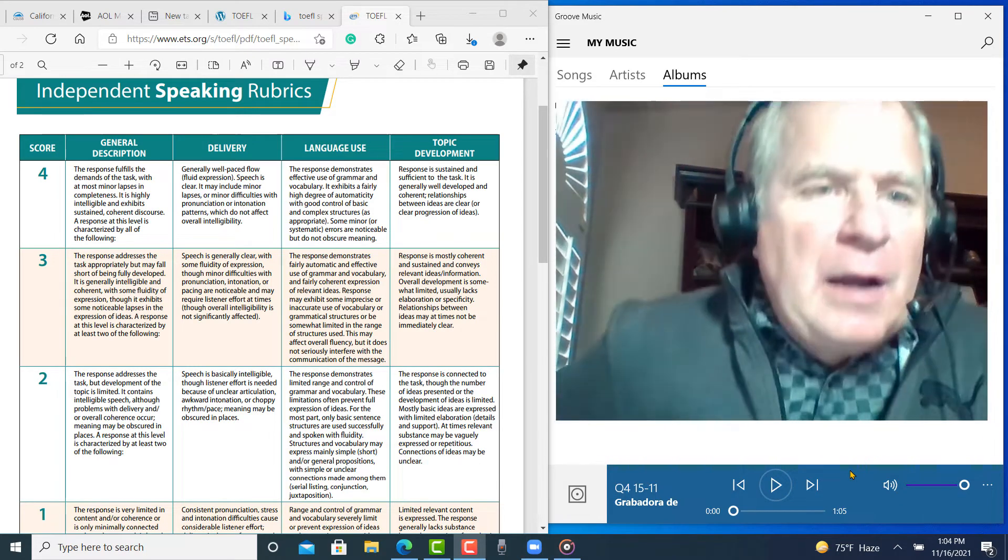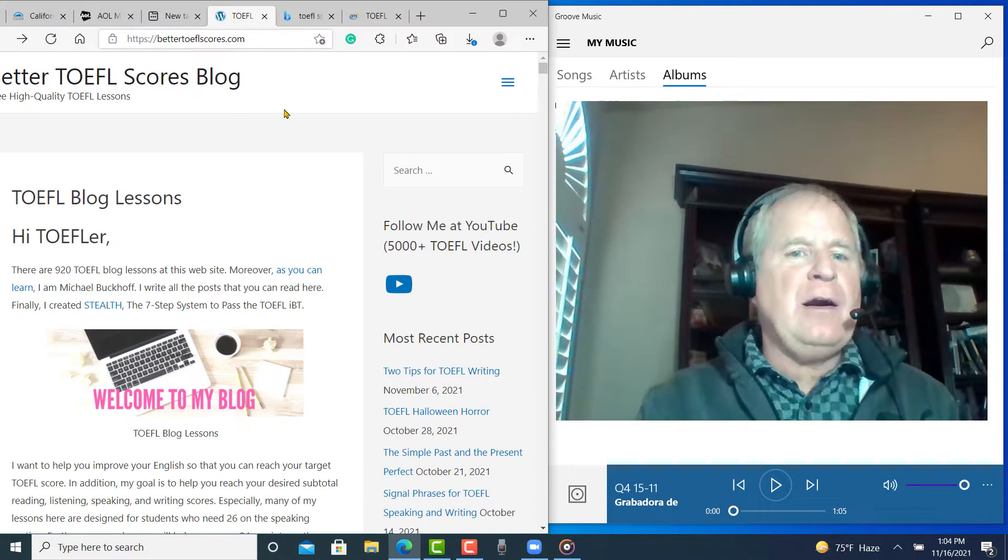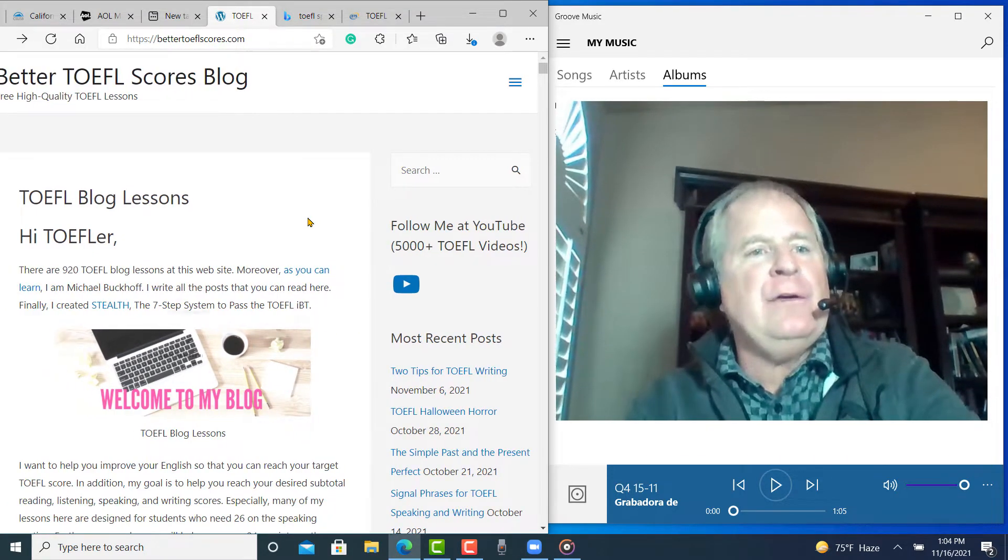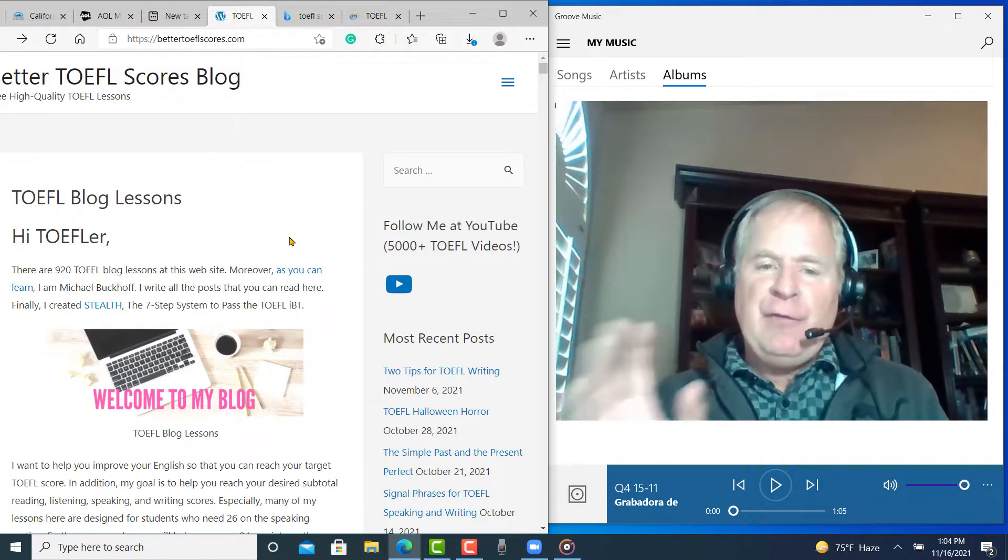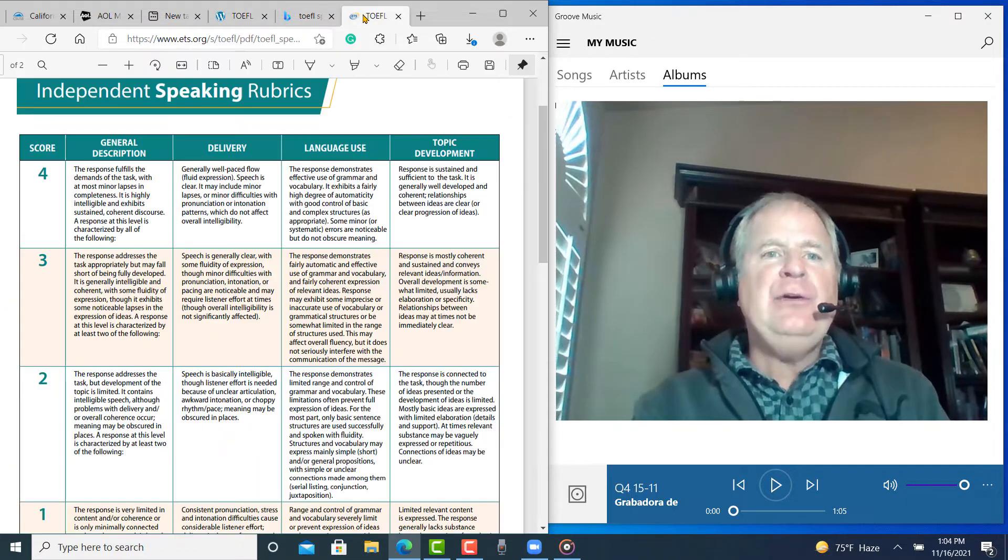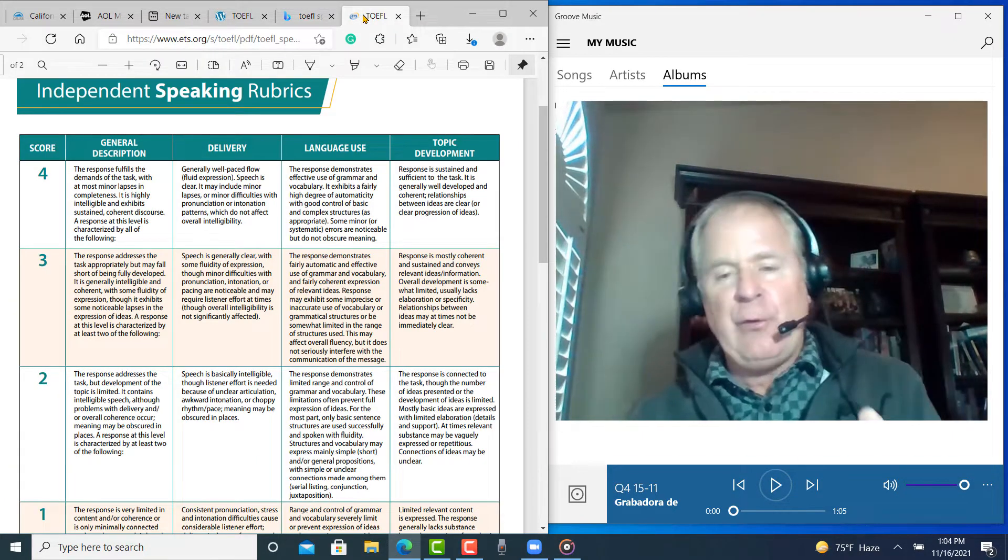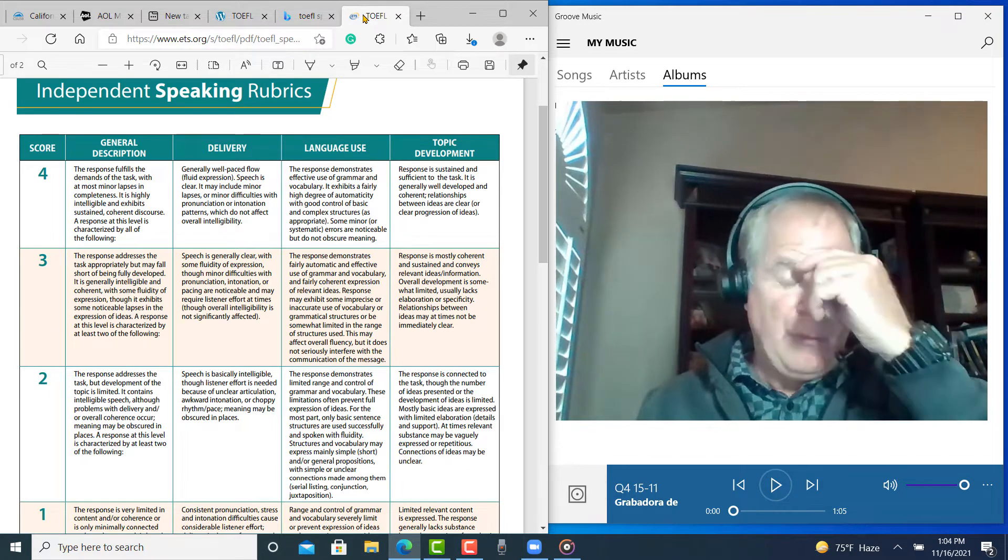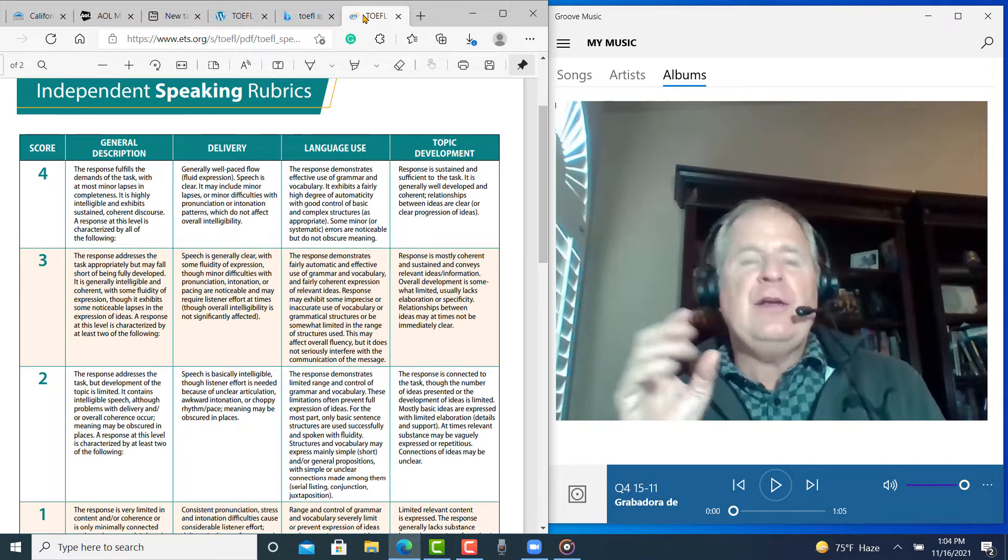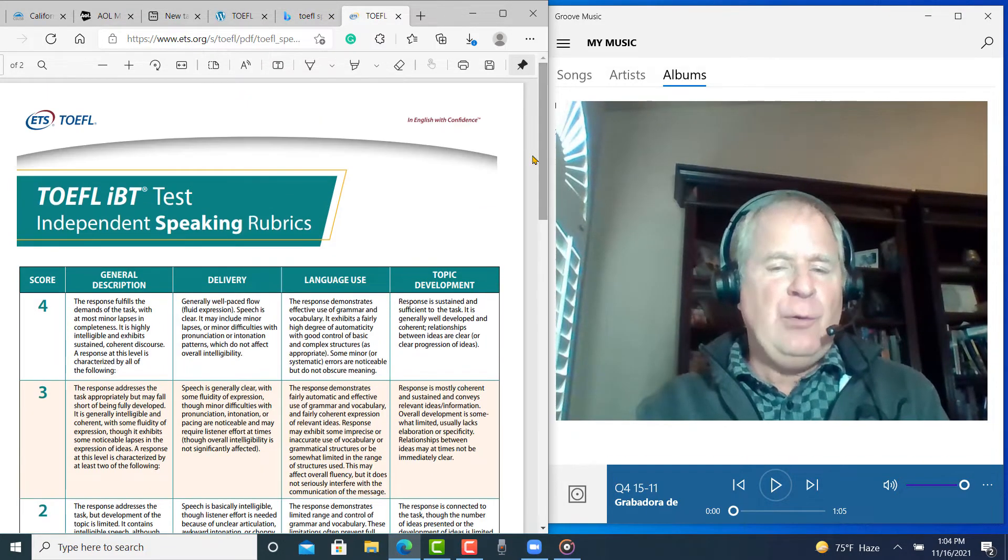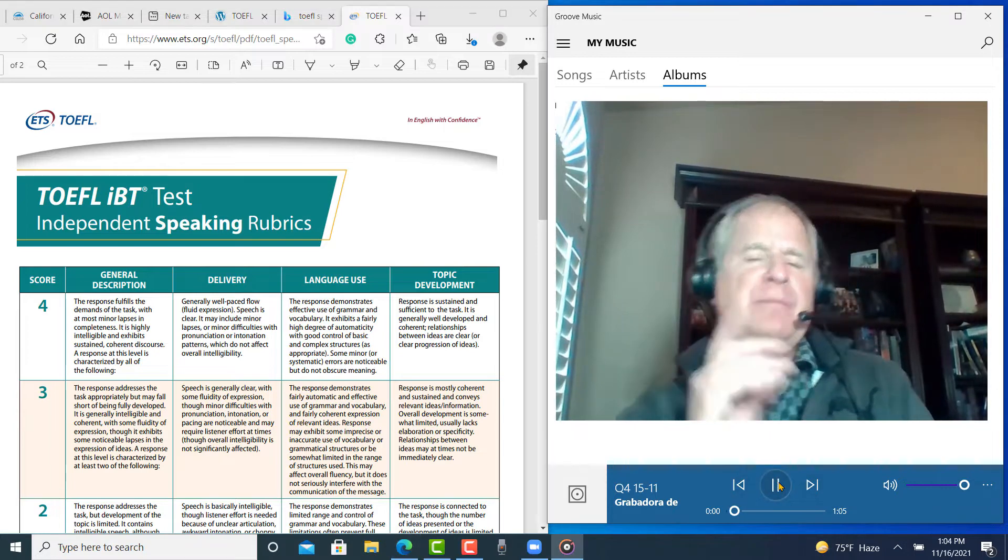Hi, this is Michael from BetterTOEFLscores.com, and I'm going to listen to the speaking practice test that you sent me yesterday. I'm going to give you feedback on it right now. So your question is, using examples from the lecture, so this is integrated speaking task number four, using examples from the lecture, explain active and passive attention. So that's what we're going to do. I'm going to listen to it right now, so let's see how you did.